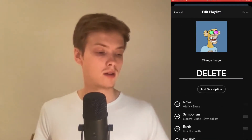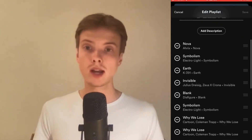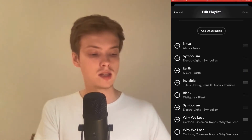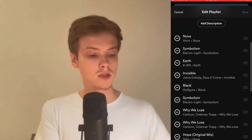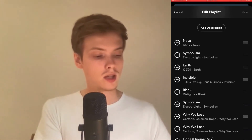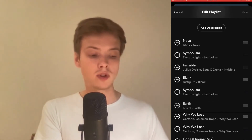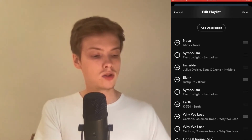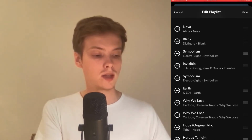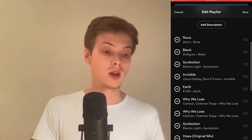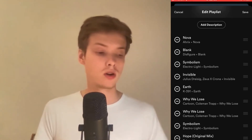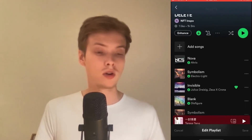We're now taken to this page where we are able to rearrange our playlist. I'm going to take this third song right here and click on the three lines to the right of the song, then drag it to a new position. You can rearrange several songs and reorganize the playlist completely if you want. When you feel like you've rearranged enough, click Save in the top right corner.